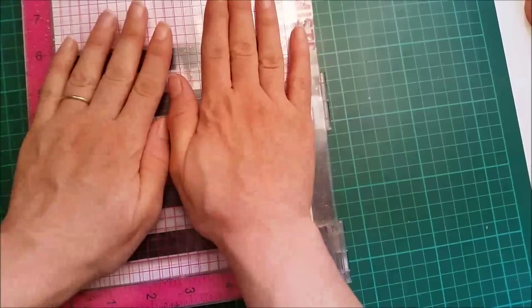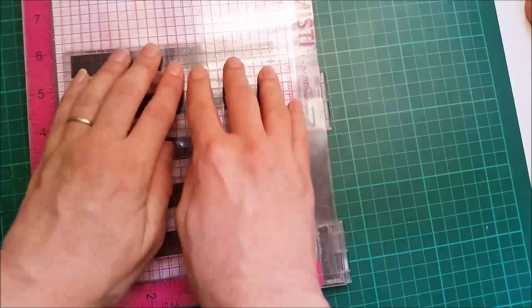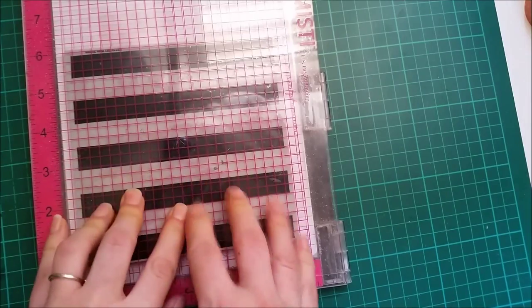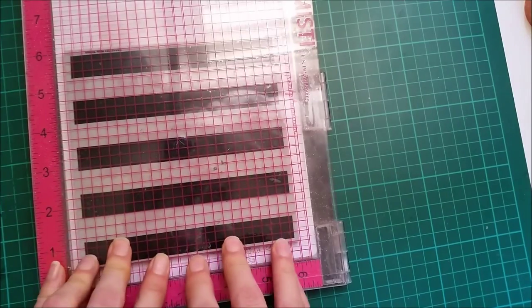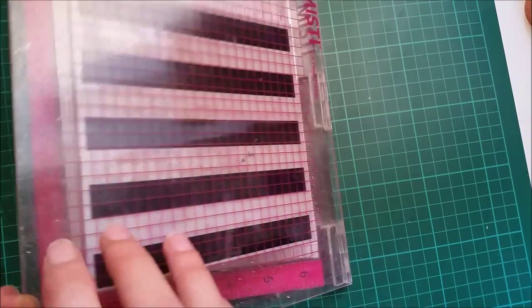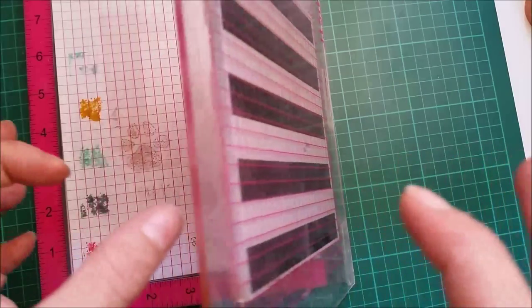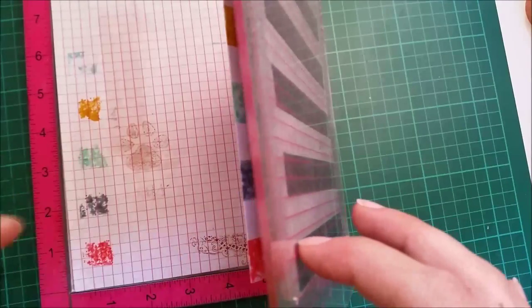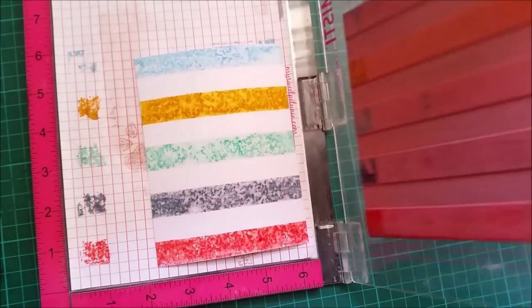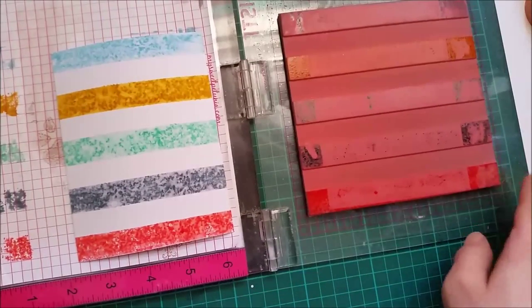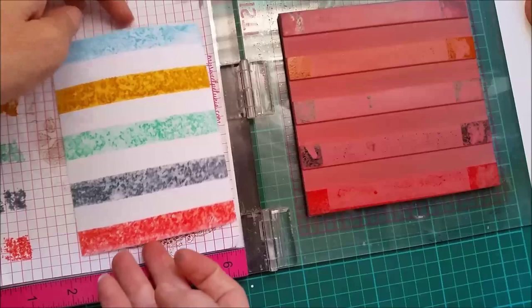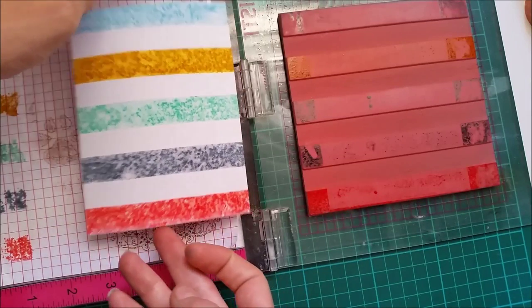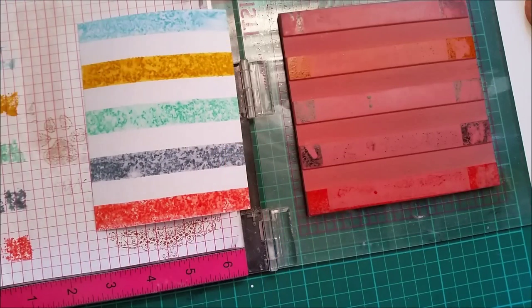So I'm just gonna close and press. And here it is. I love the texture that it gives this regular cardstock.